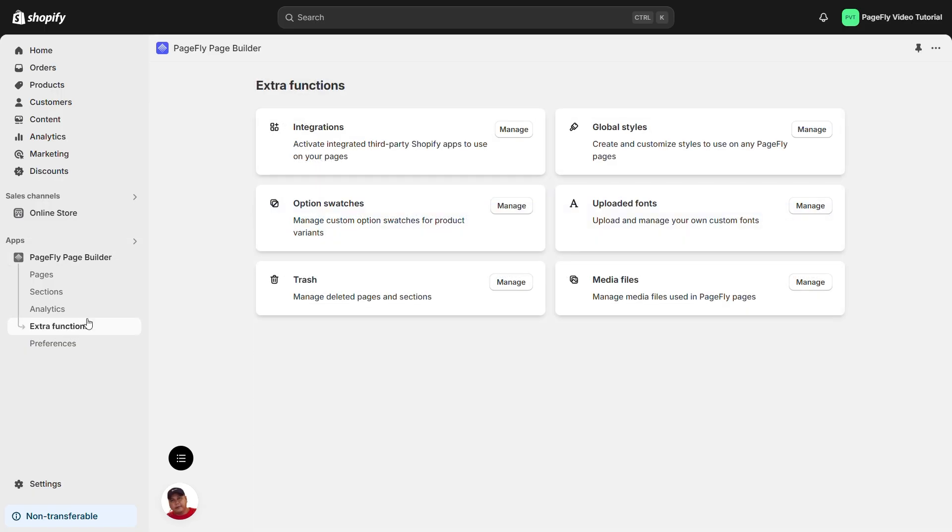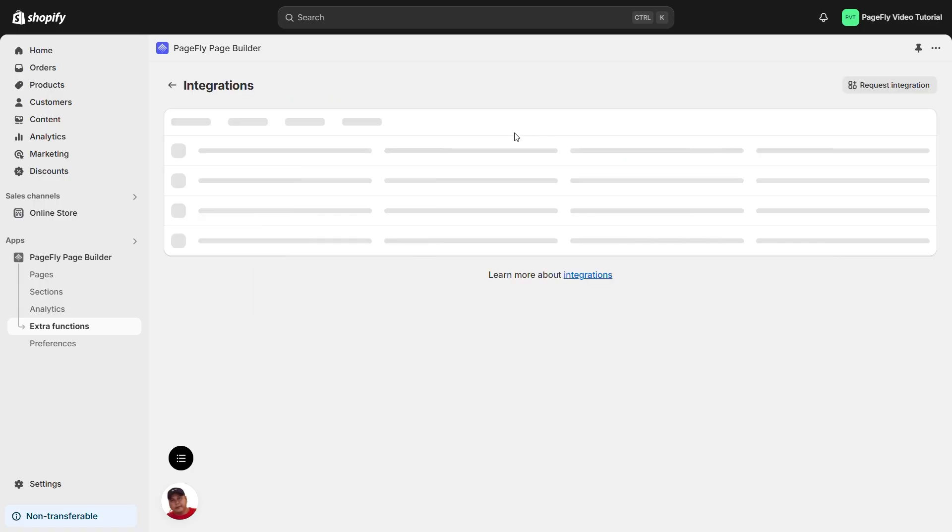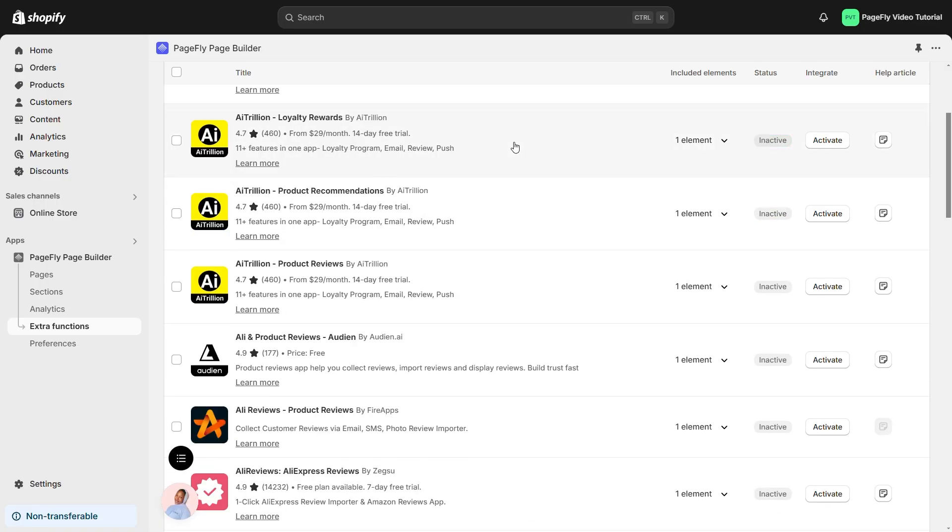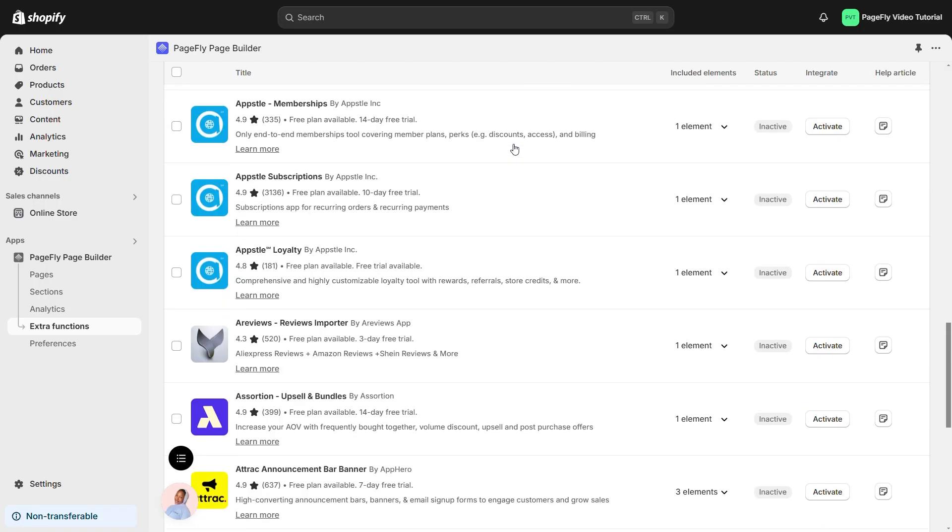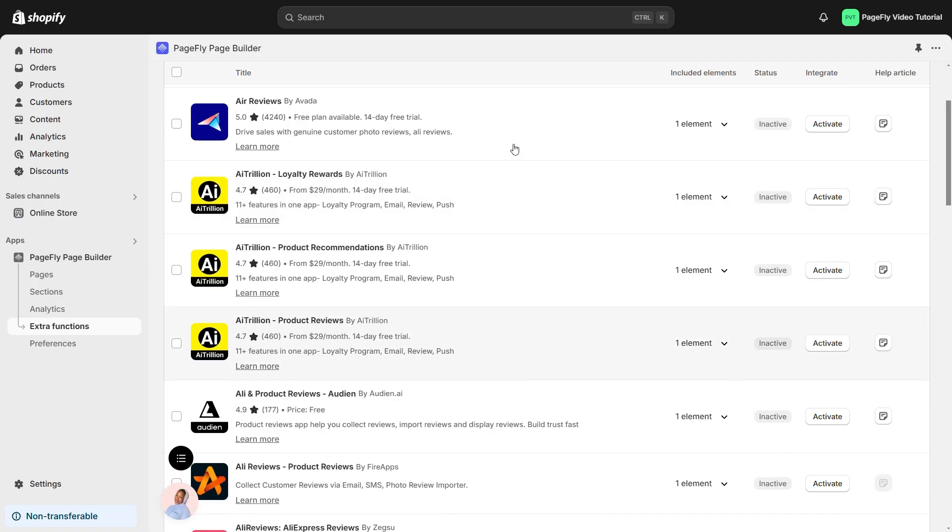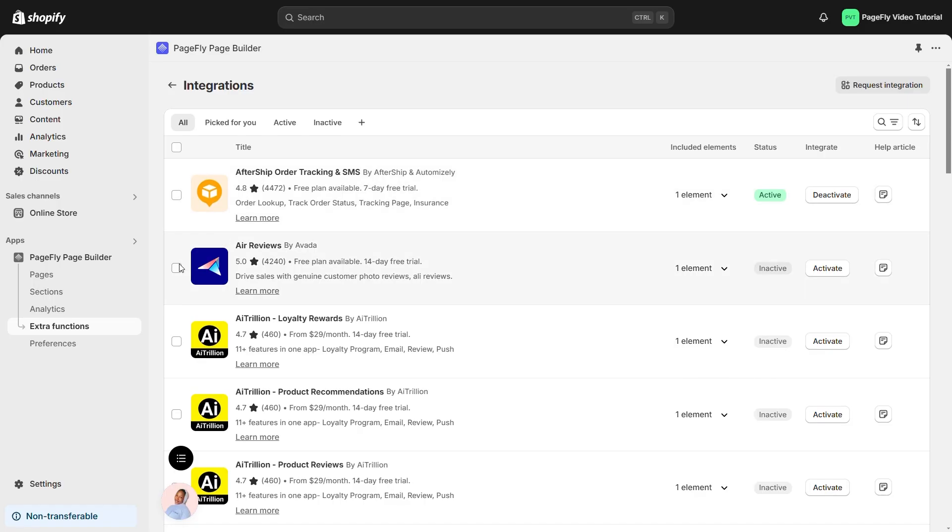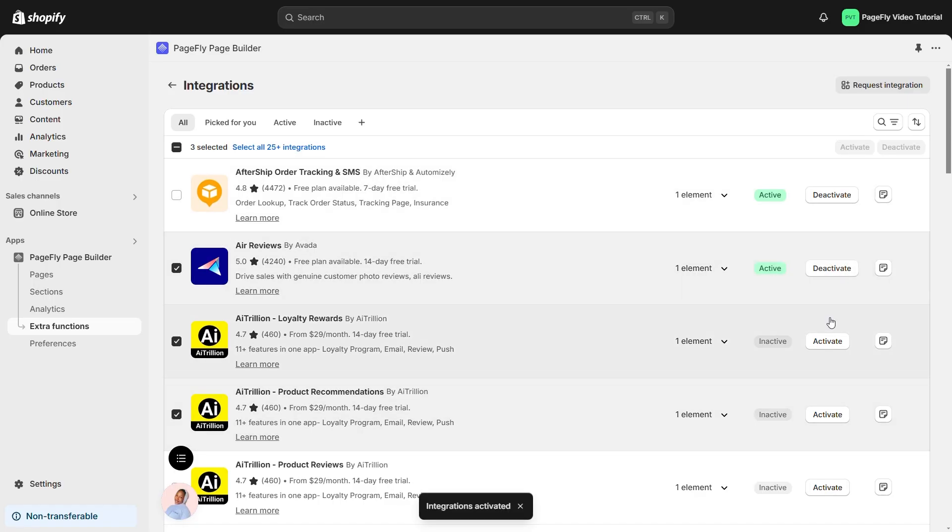You will see the integrations here. Let's click on manage button. Now you'll see a list of cool third-party apps. Pick the one you want to add to your store and click to activate it.